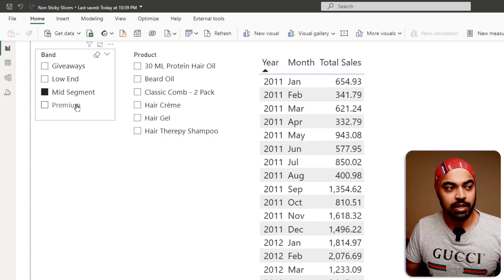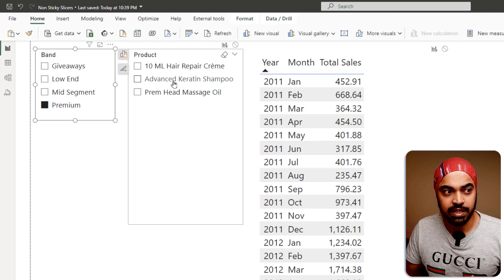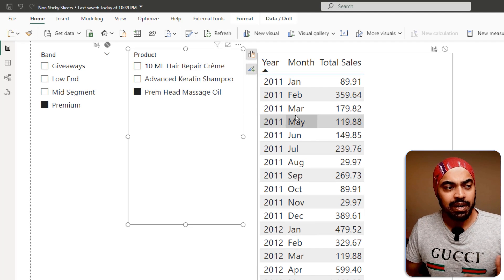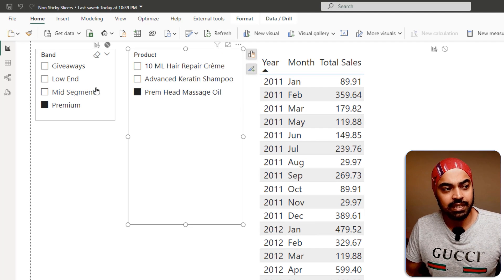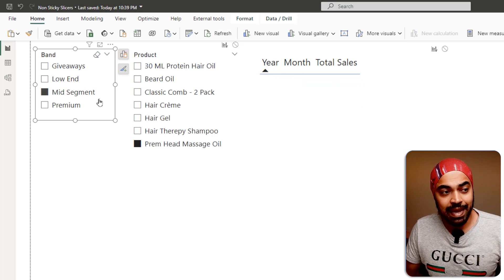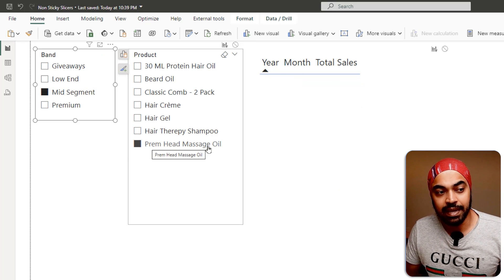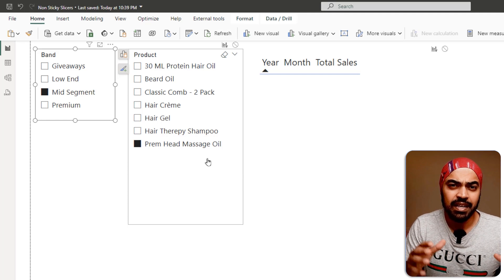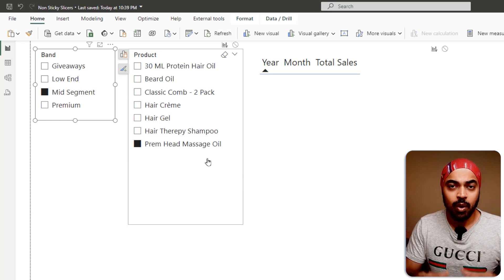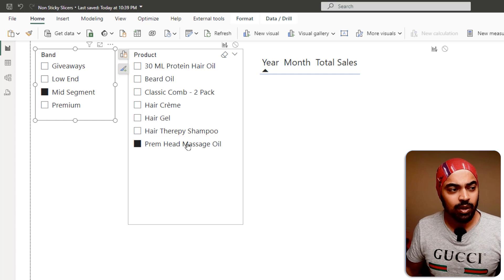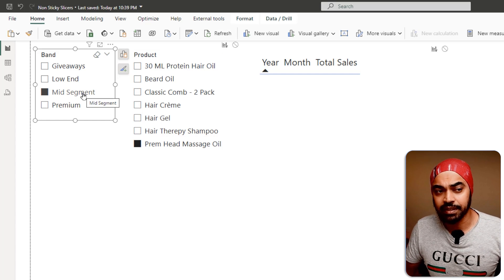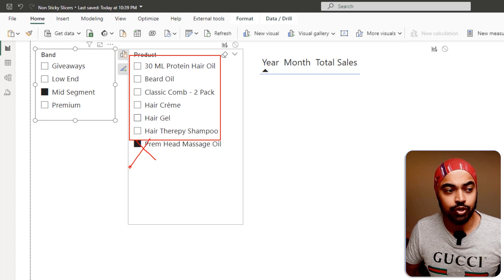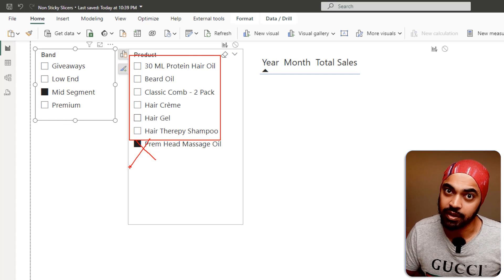When you click on, let's say, premium products, you're going to see all the premium products. And if I click on any particular product, I see the sales for that. But if I go back to mid-segment, I'm going to leave that premium head massage oil - which was a premium product - selected in the slicer. What I really want is that once I change the slicer, everything should go back to its default position and I should not have any product selected.